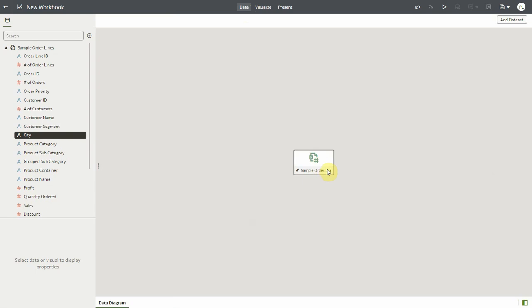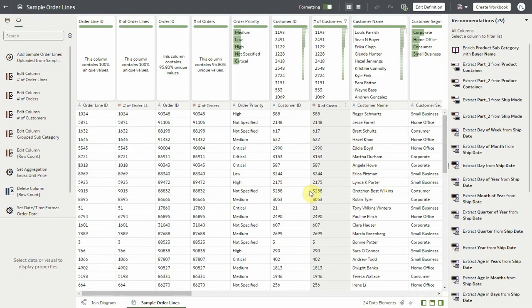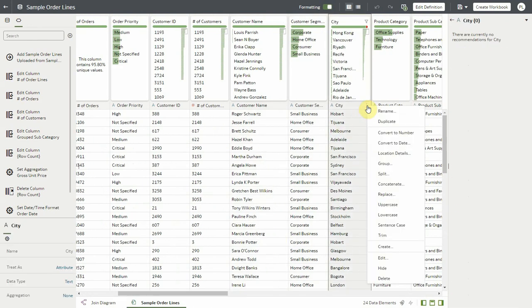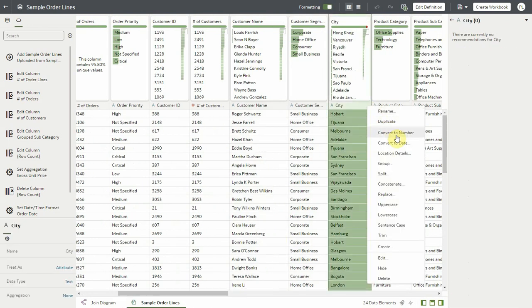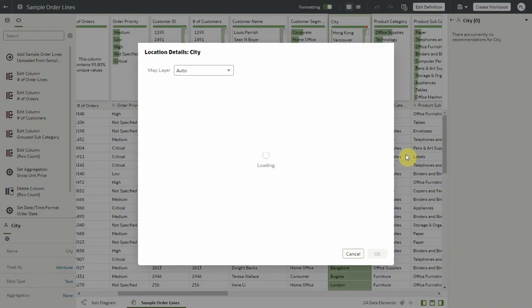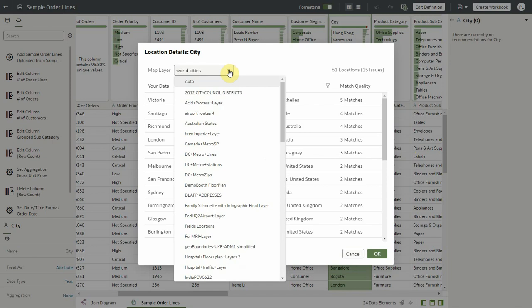Now I could even go further. I could assign the entire thing to the city column itself. So here's my data set. And in the city column in the data prep, I can click on location details. The system will provide me with the default layer assigned to that column.